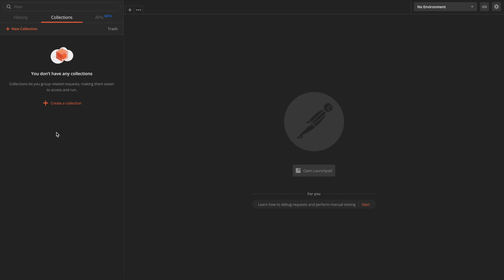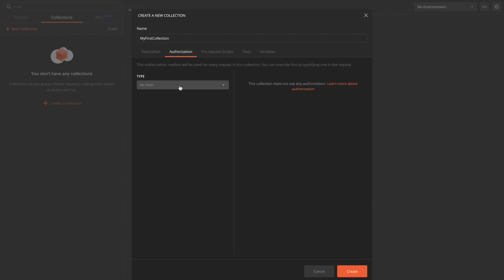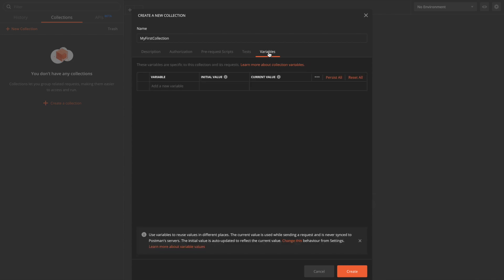To create a collection, simply click this button. I'll name it 'My First Collection'. There are other tabs in the collection initializer — I'll add 'Sample Collection' as the description. Other tabs include authorization information for all requests inside the collection, pre-request scripts, and tests — these are scripts that apply to individual requests in the collection. Finally, there are collection-level variables that can be defined here and used by all requests in the collection. Let's hit Create.